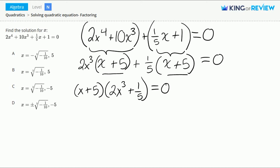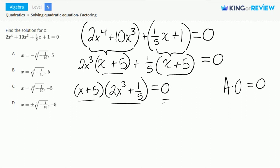Using the zero product property — let's call a any number. If we multiply a times 0, we get 0 for the answer, because any number times 0 is equal to 0. This means that if we set either of these two terms equal to 0, we'll get 0 for the answer. So let's go ahead and do that.